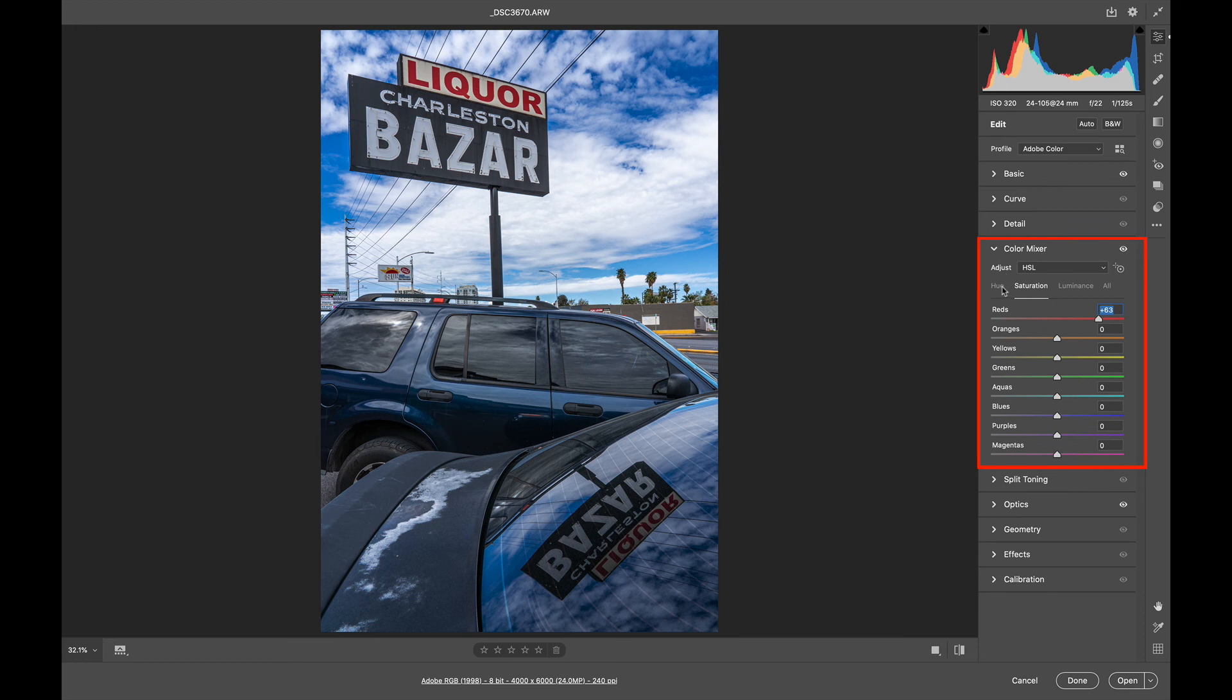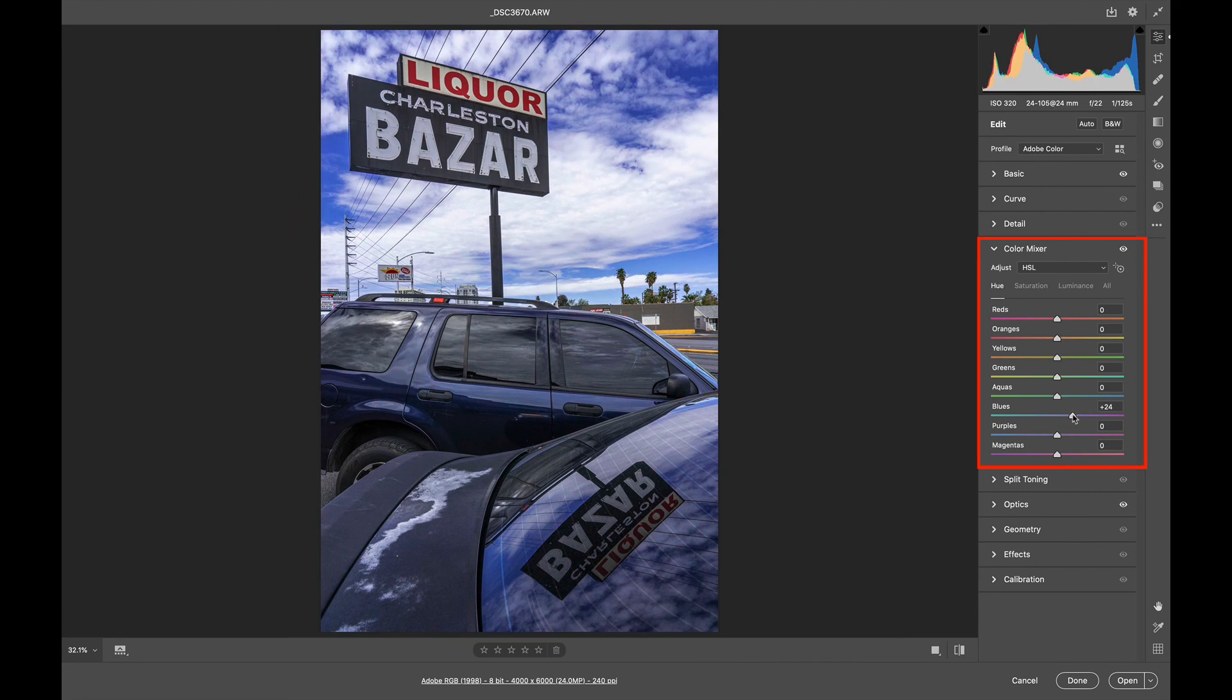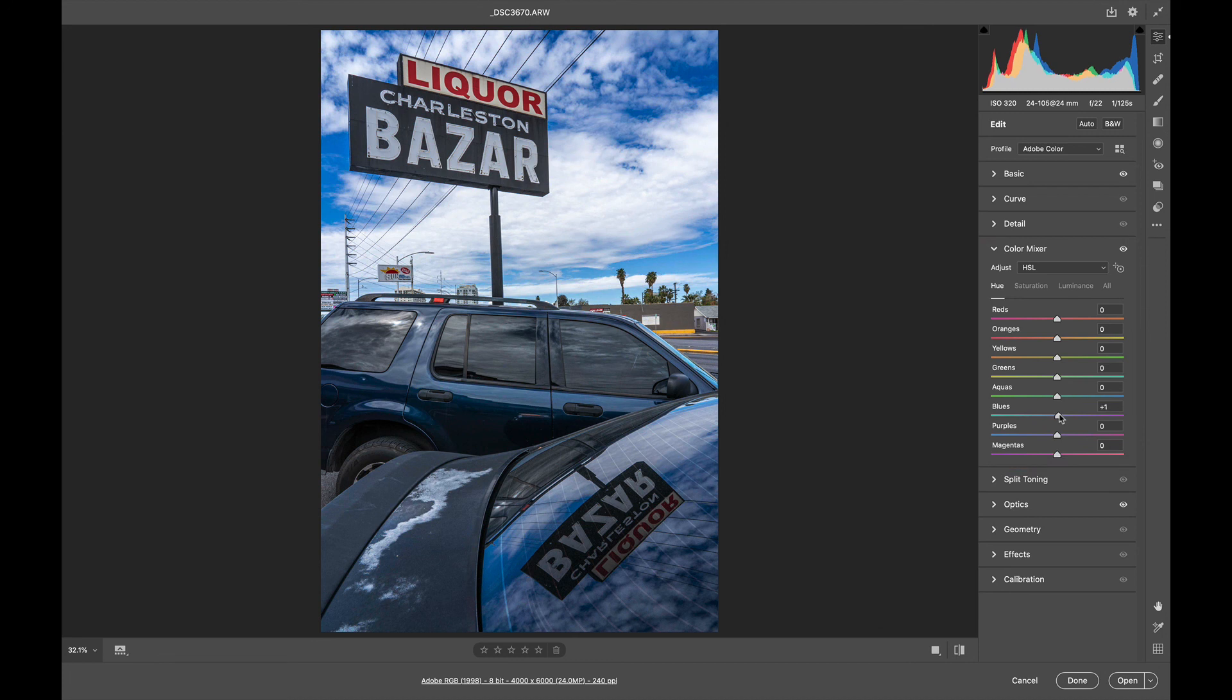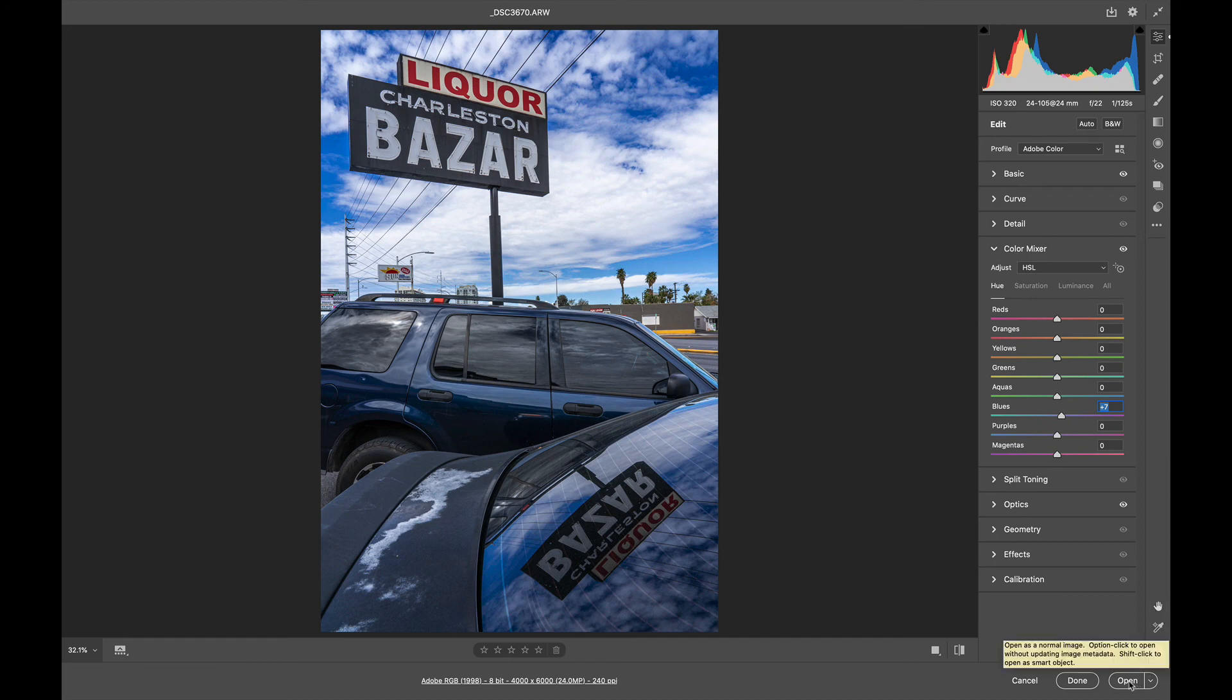If I click on the hue, tone of the blue, I can do that. I use this a lot to try to match my sky colors between different photographs. But at this point, I think it's looking pretty darn good. So I'm going to open it up into Photoshop.